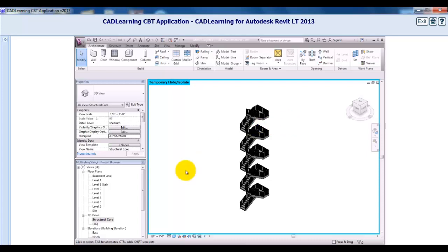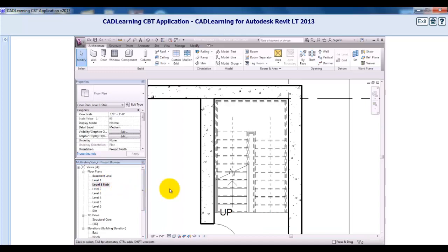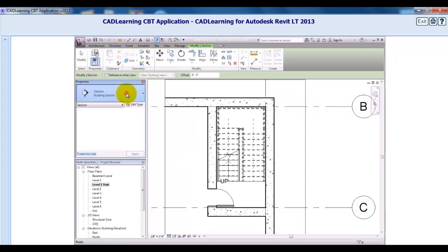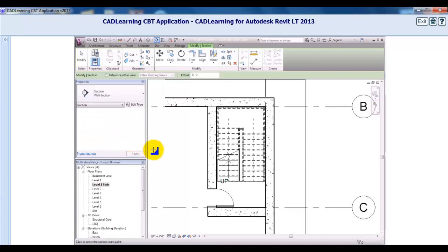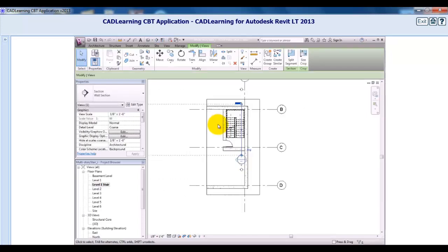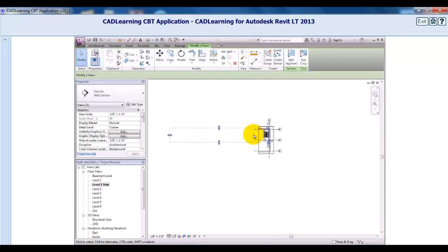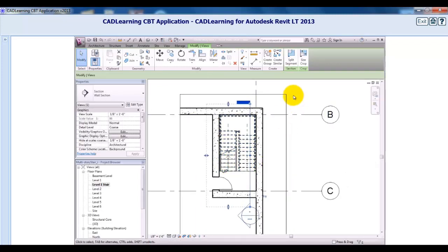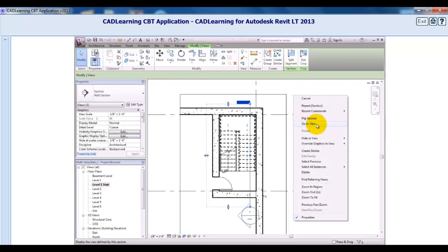I'll switch back to the Level 1 stair plan view and create a section through the stair. On the Quick Access Toolbar, I'll click the Section tool. In the Type Selector, I'll change this to a Wall Section. I'll click below the stair to position the section head so that the section cuts through the right side of the stair, then click above the stair tower wall to position the end of the section line. If the far section clip is way off to the left, zoom out and drag it back so that it extends just slightly beyond the wall on the left of the stair. Then I can right-click on the section callout and choose Go to View to open the new section view.